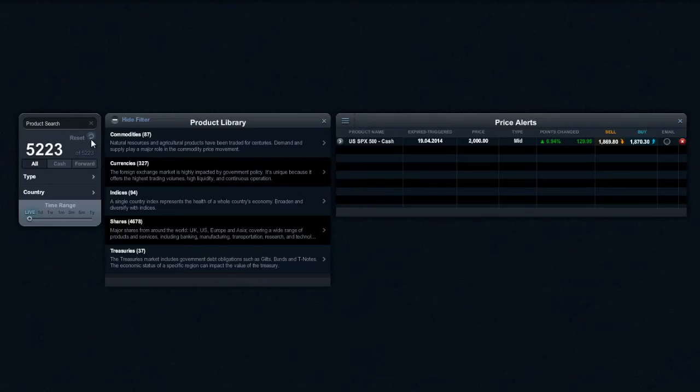Hi there guys and welcome to this short video of having a look at price alerts in a little bit more detail.